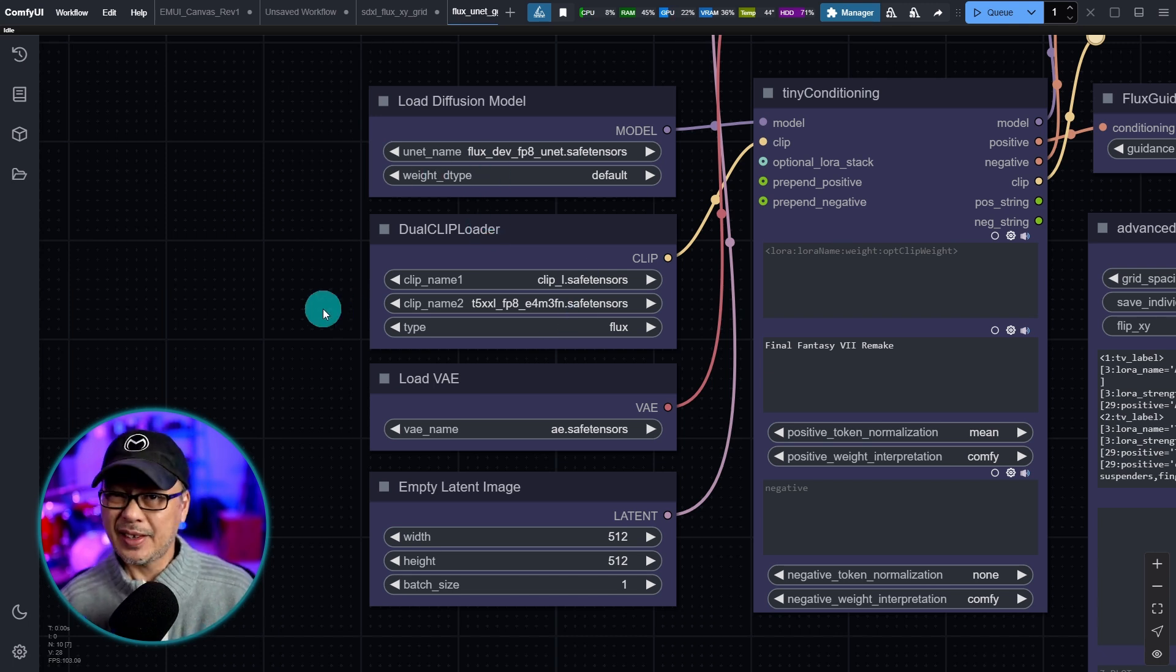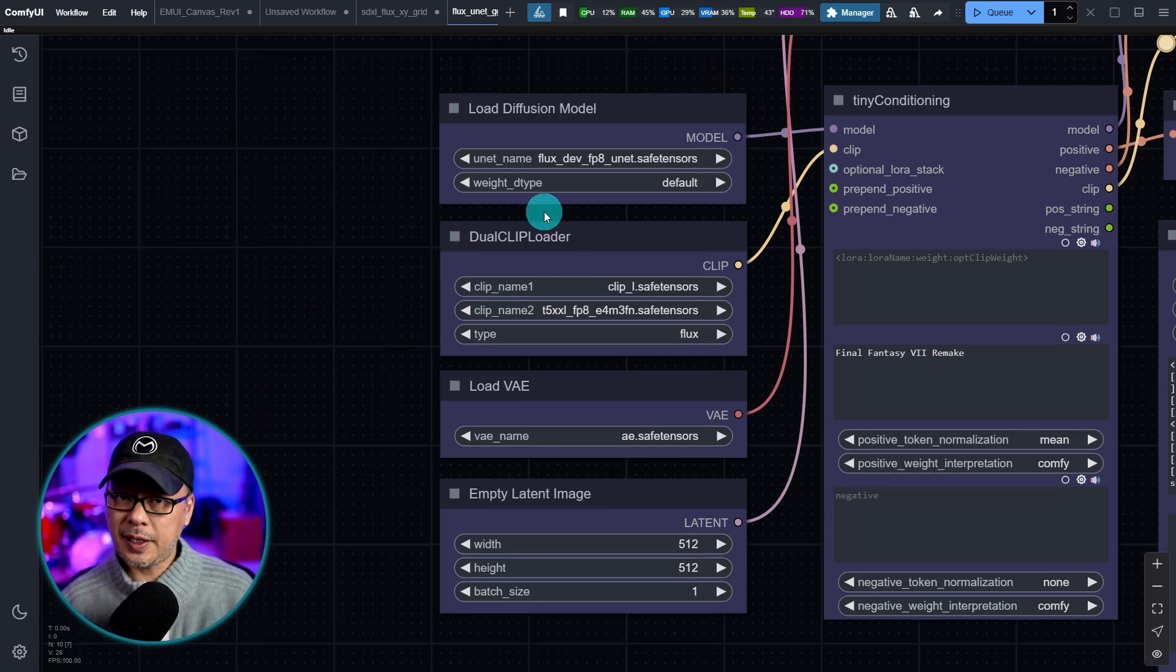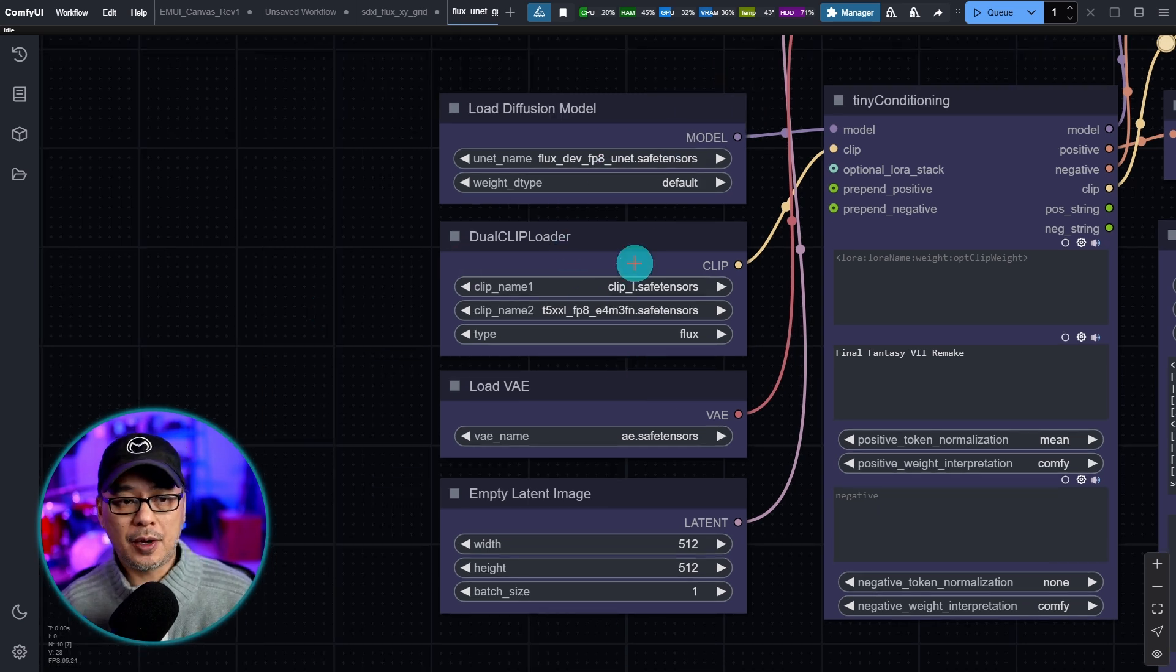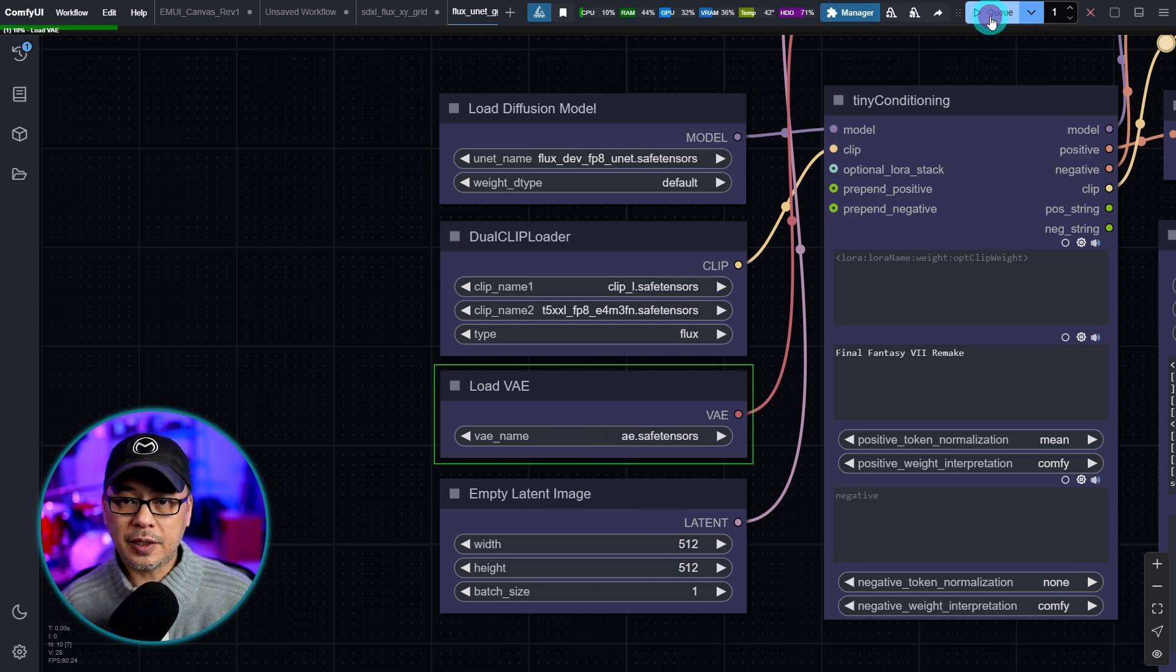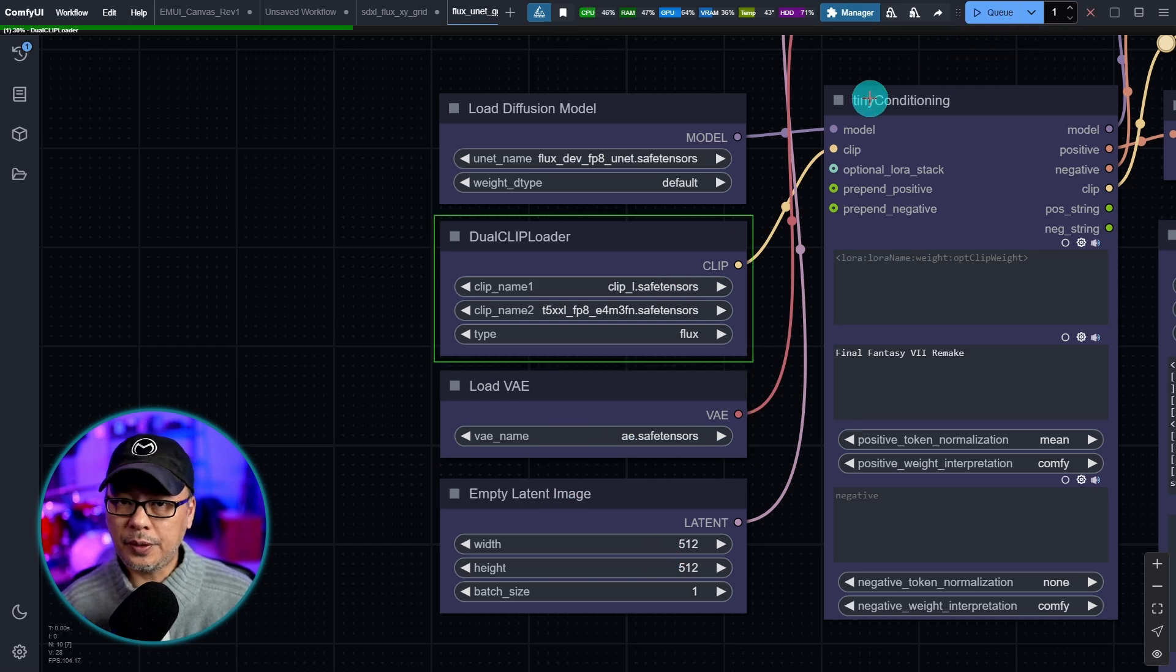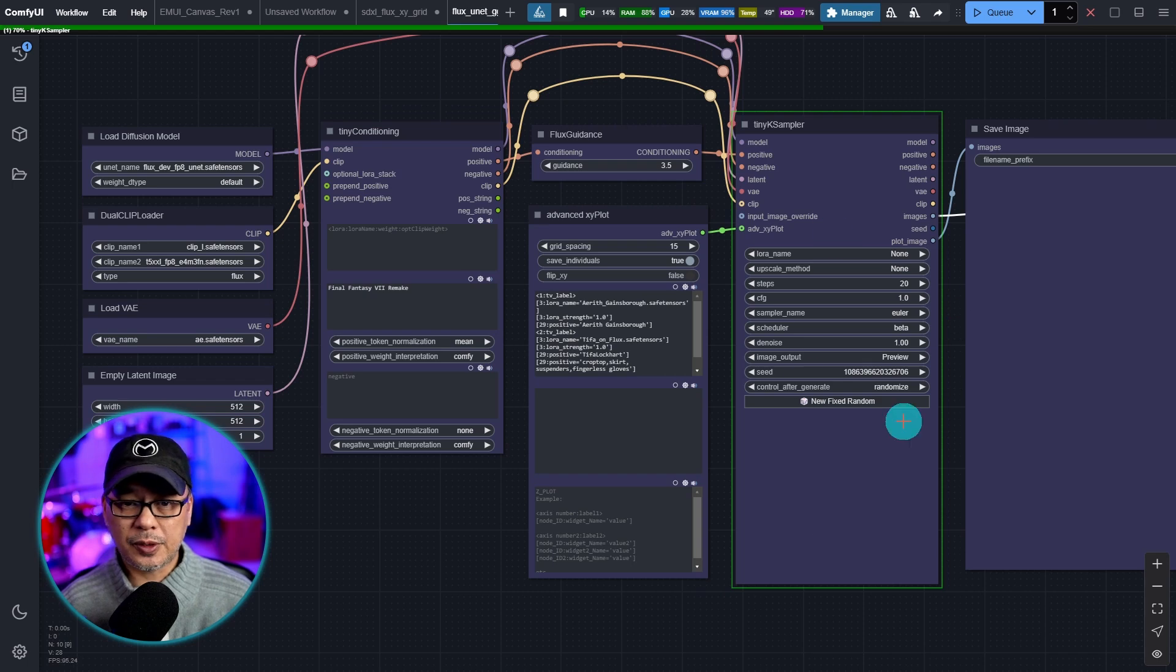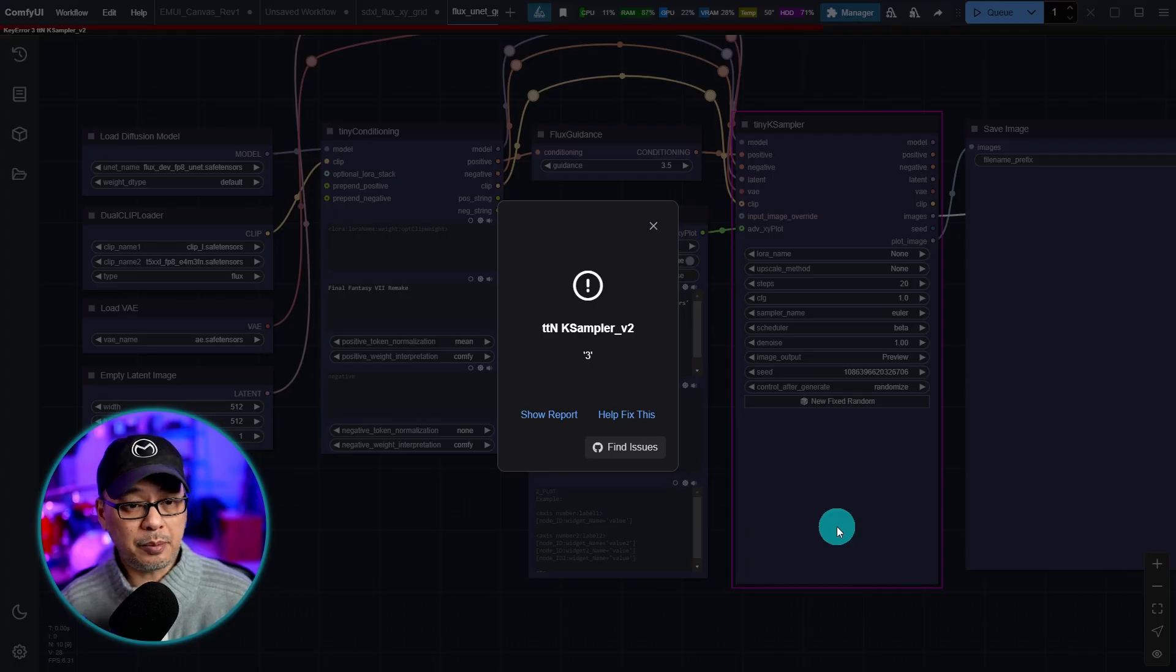Well that's actually not true. If you take a look at the workflow here I have the unit loaders for the model dual clip VAE, empty latent image. I'm going to go ahead and run this.